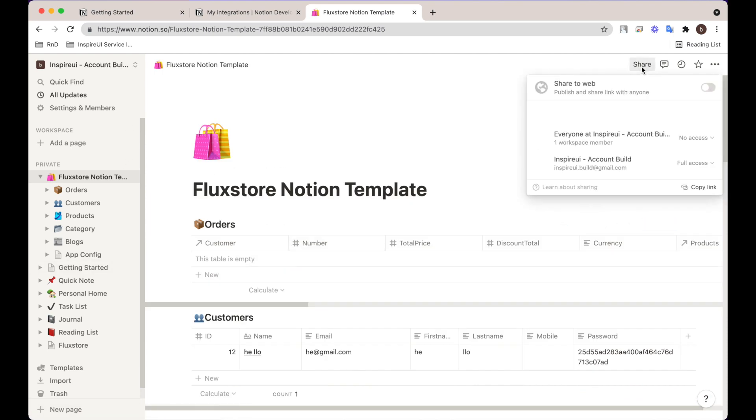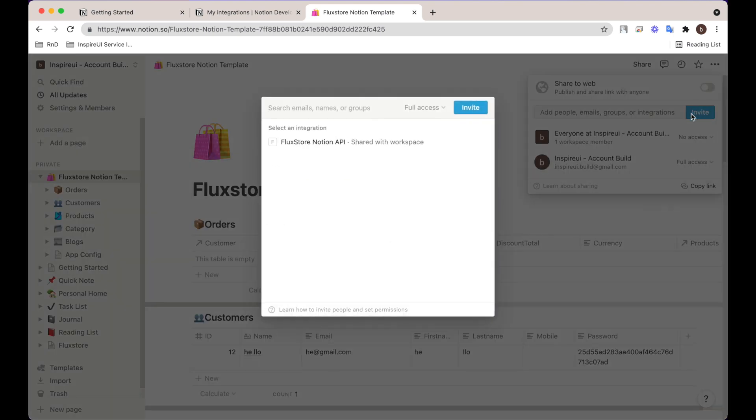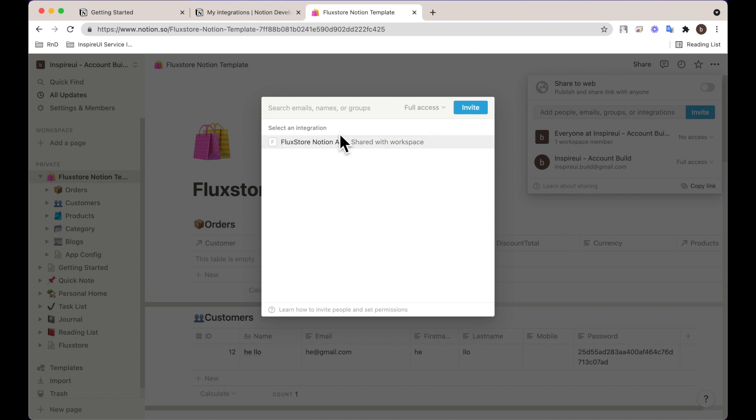The next step is to share your Notion database with your integration. Select your integration at step 2.